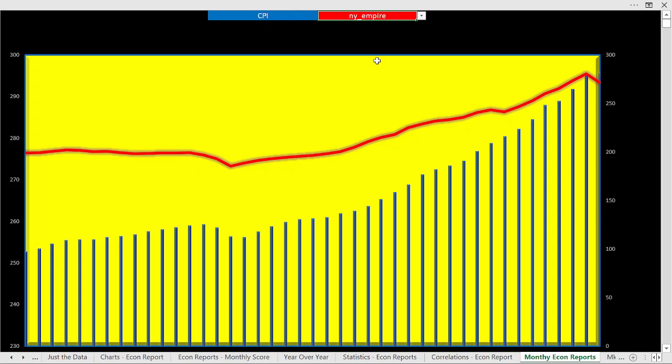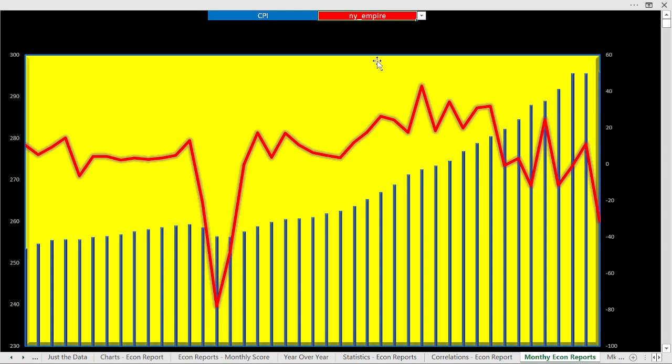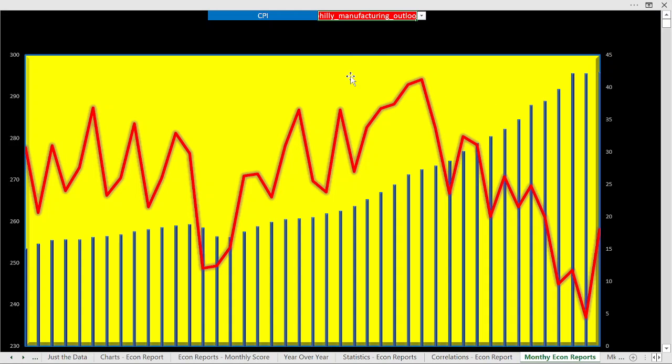Here's a New York Empire manufacturing. Negative correlation. When CPI goes up, the New York Empire numbers go down. Same holds true for Philly manufacturing as well. So, certainly, it'll be very interesting to see how this plays out.